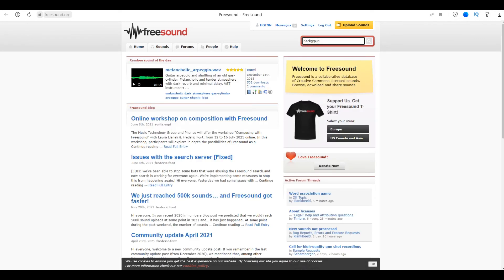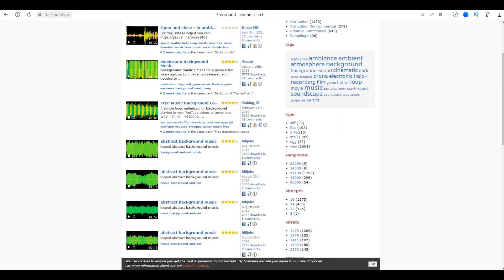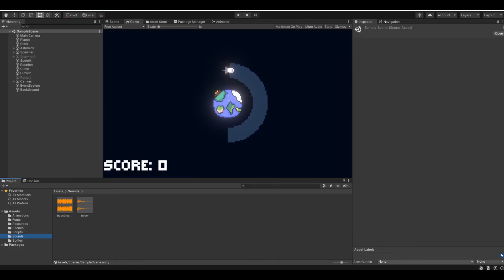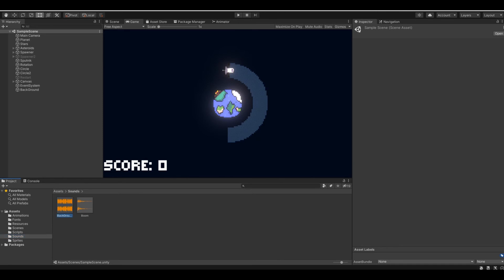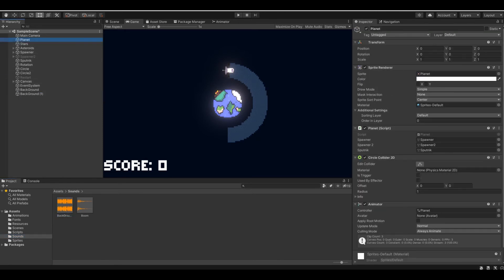I went to Freesound, where I found music for the background, as well as the sound of an explosion. I quickly added them to the project, and with a couple of lines of code, the game acquired a completely different atmosphere.